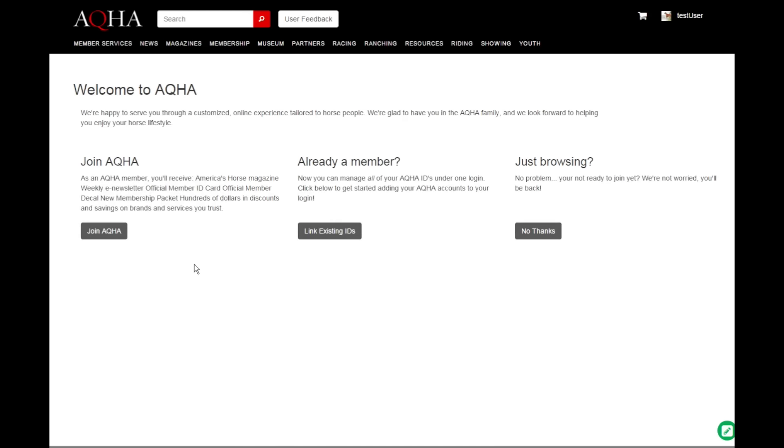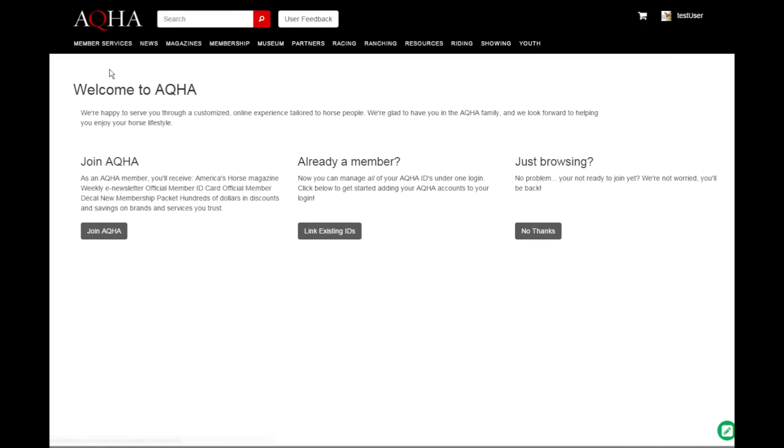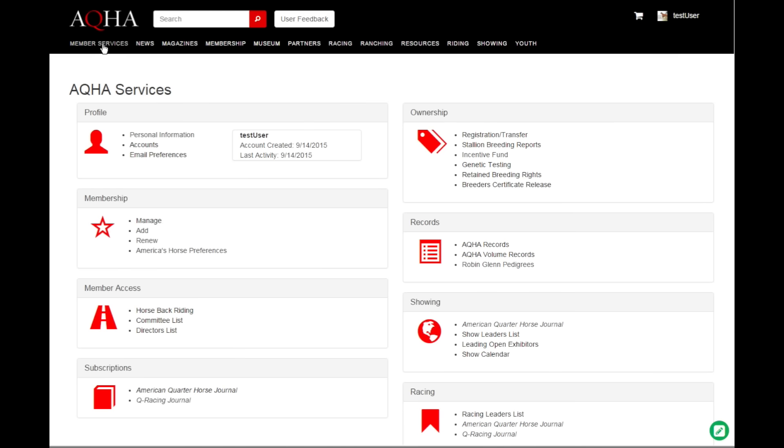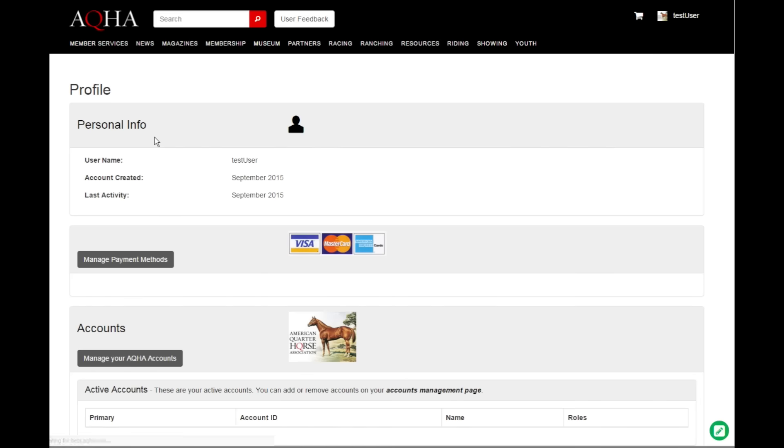We are logged in now as our test user. So what we can do from this point is underneath member services, we can associate all of our aqha IDs with this login.